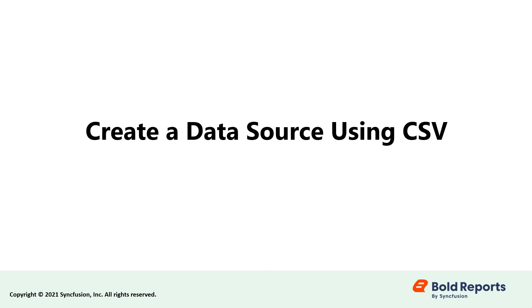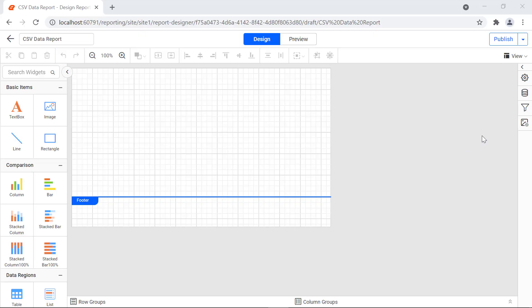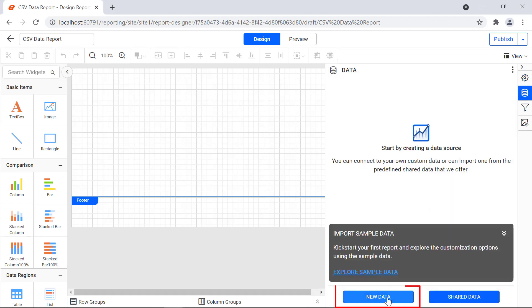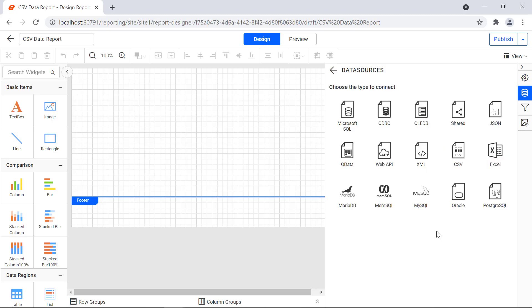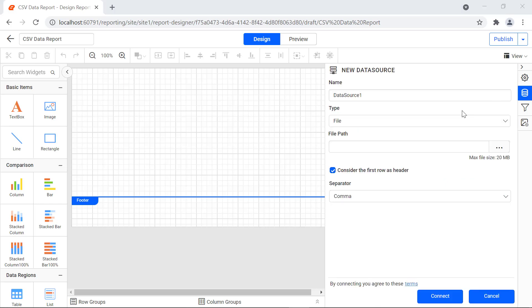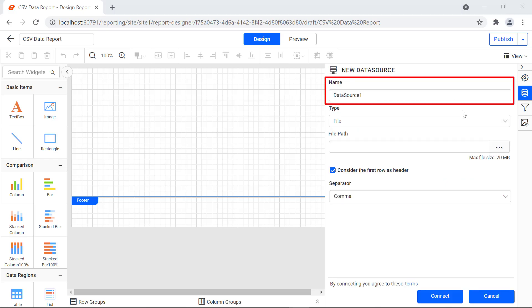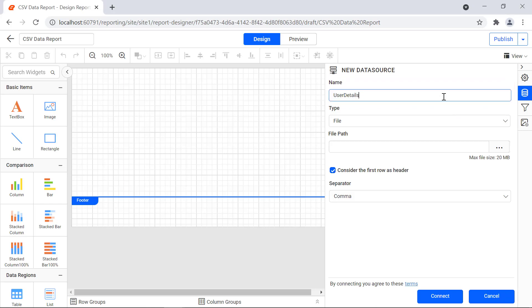Now let's create a data source using a CSV data connector. Click the data icon in the configuration panel, then click the new data button. In the data sources configuration panel, choose the CSV connection type. The name field represents the name for the data source. I provide the data source name as user details.